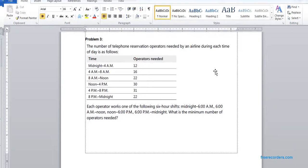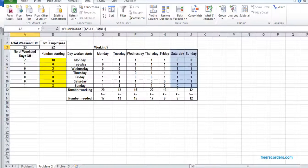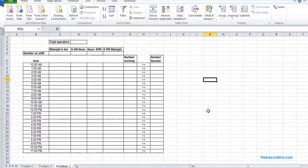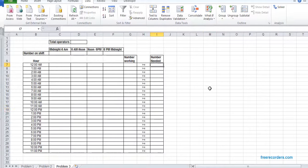Now we have Problem 3. So I have a look into this. We'll solve it. So for Problem 3, we have shifts and we have time slots.